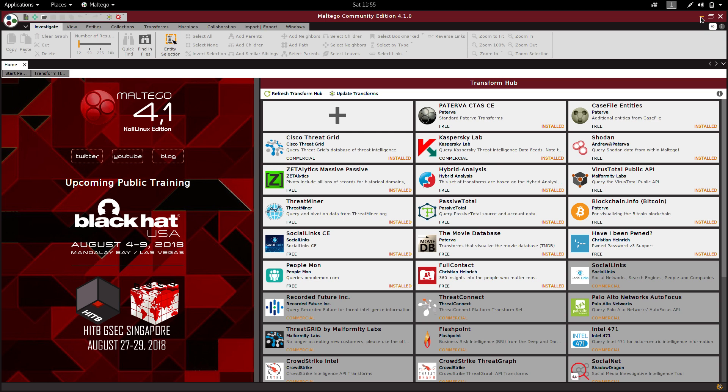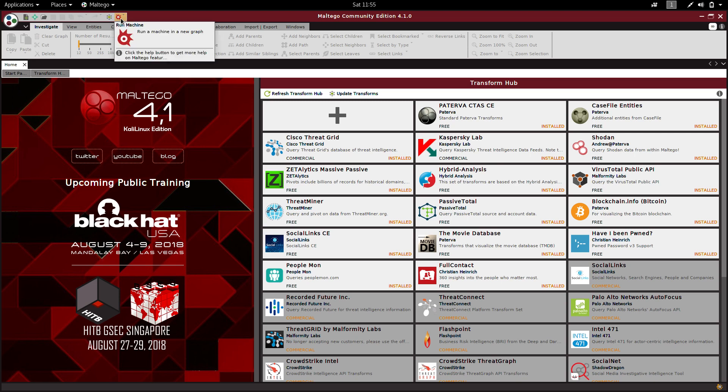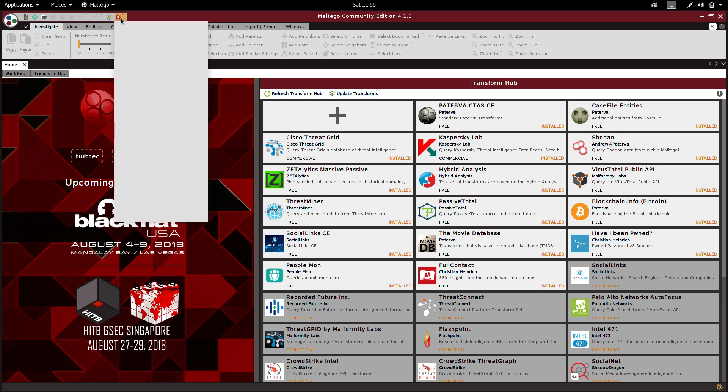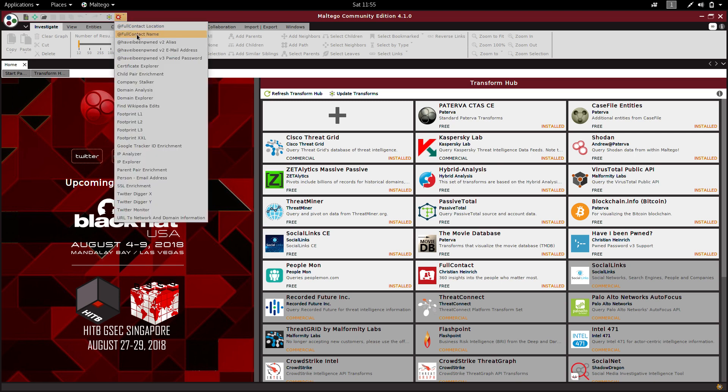If you're a new subscriber to this channel, please subscribe to my channel. Let's see a demo. After installing everything, on the top left corner there is an icon called 'Run Machine.' Click on that and now I'll show you a sample of footprinting.